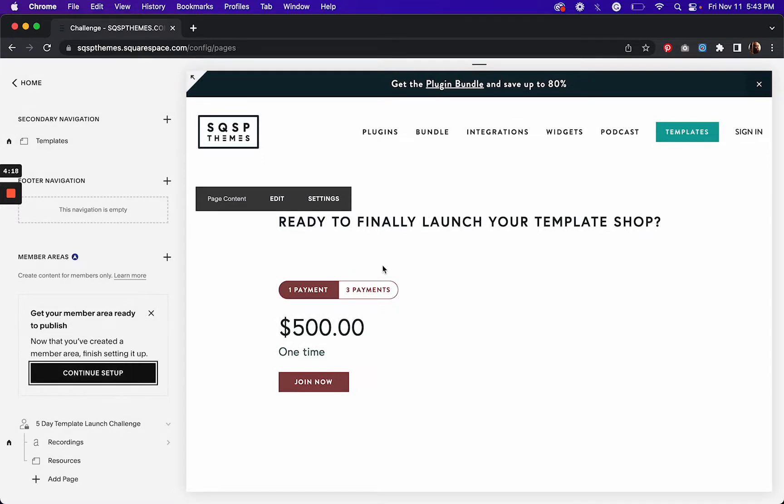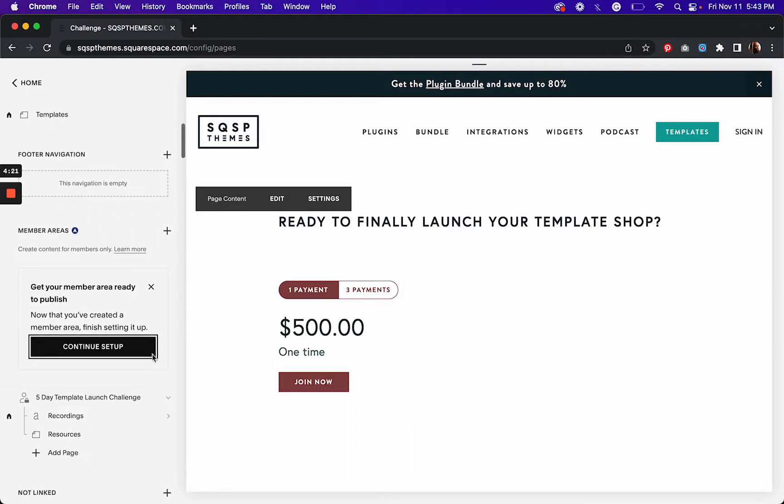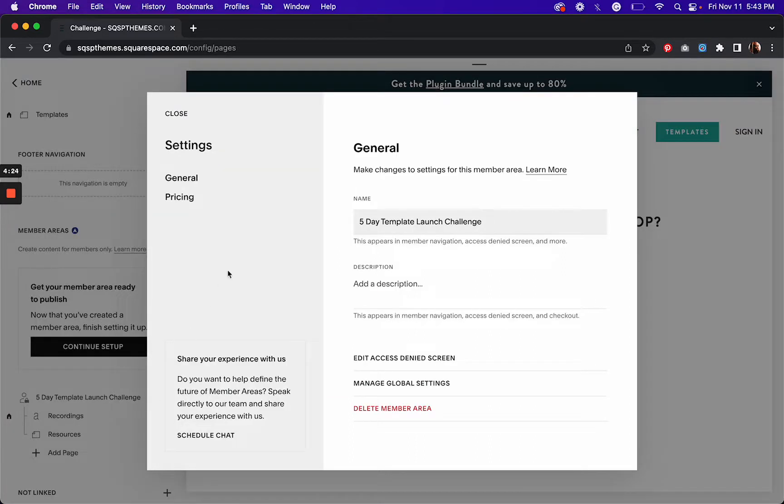So there's one more thing I want to show you. If you click on the gear icon of your member area, there are some global settings which we're going to check out in a moment.